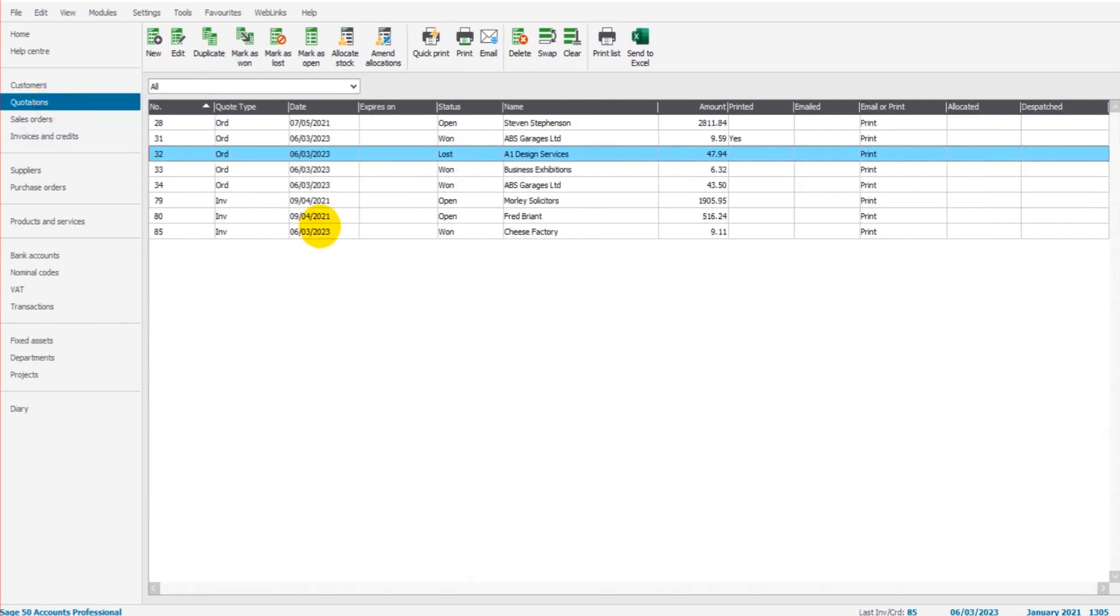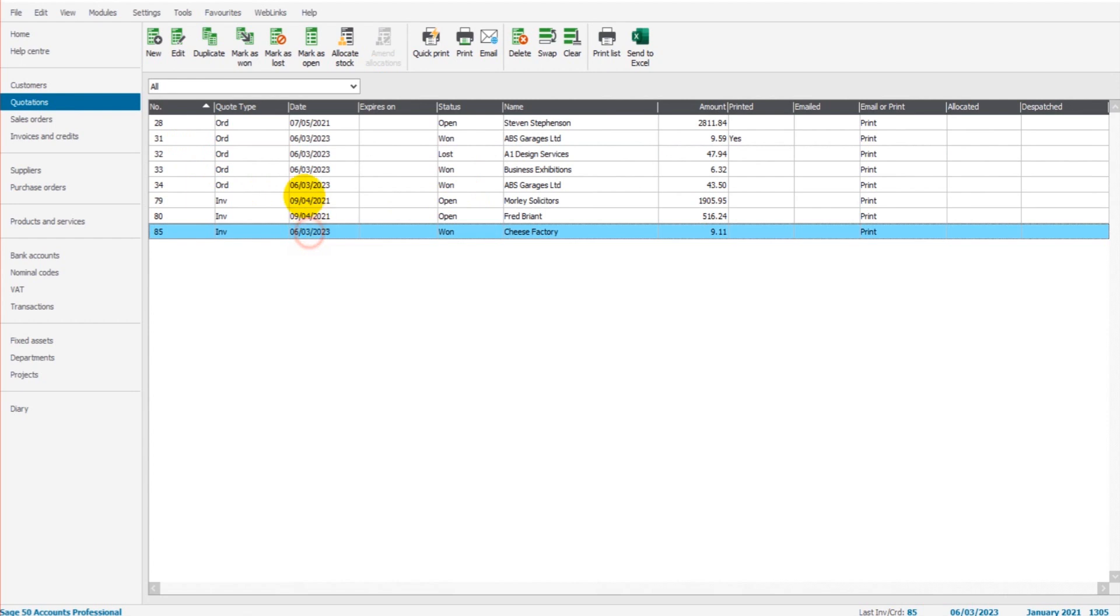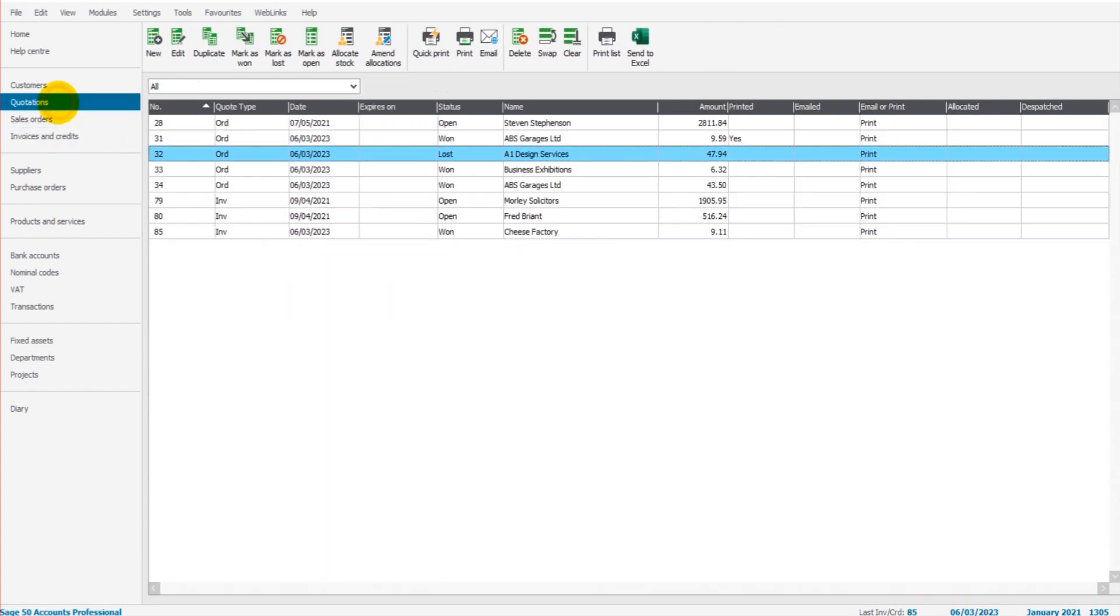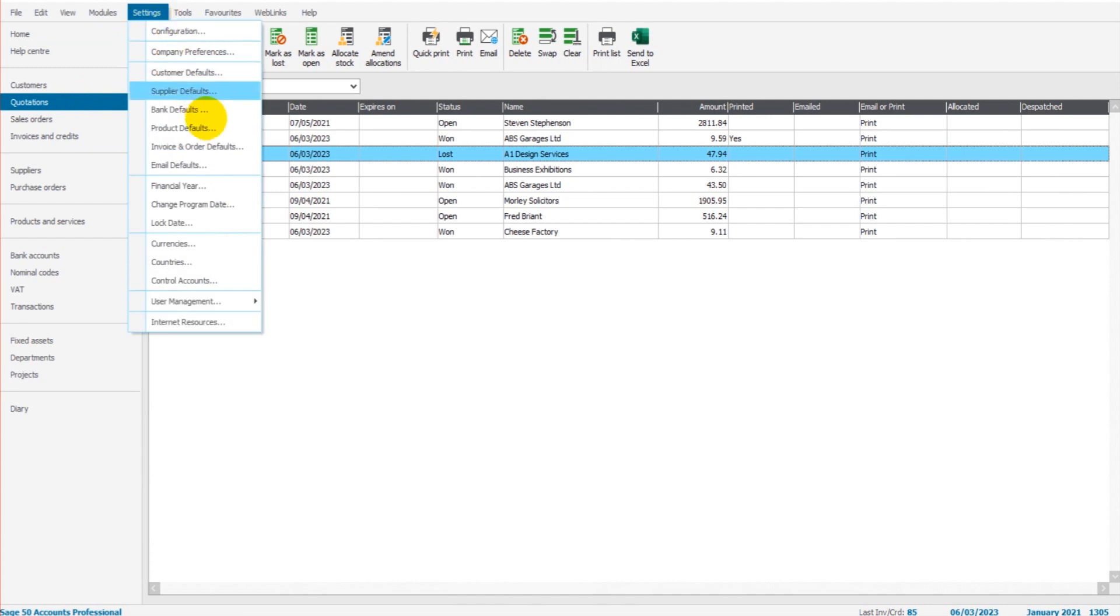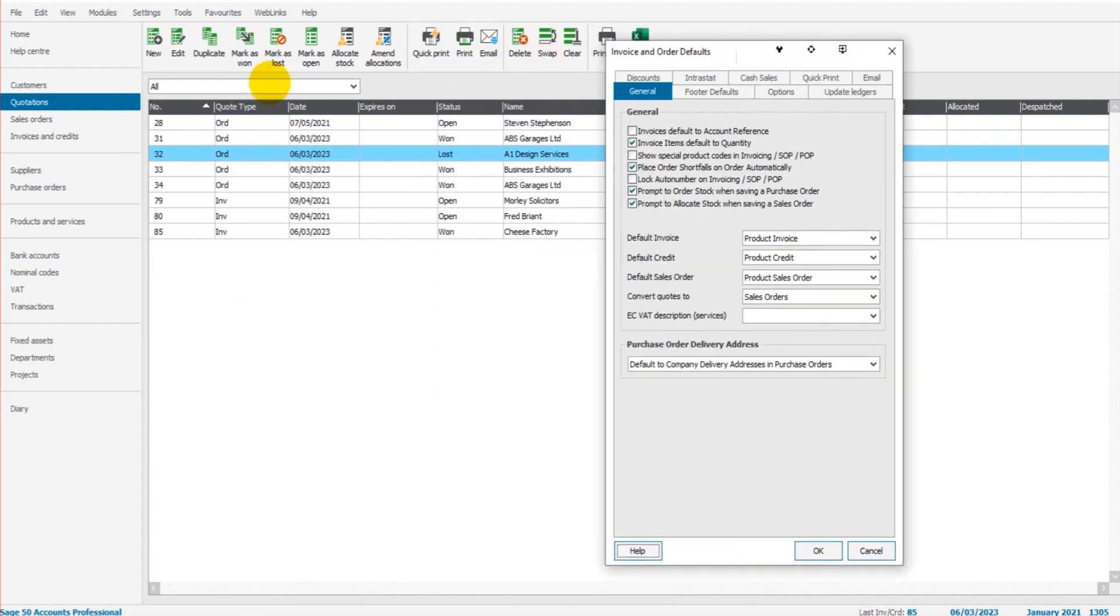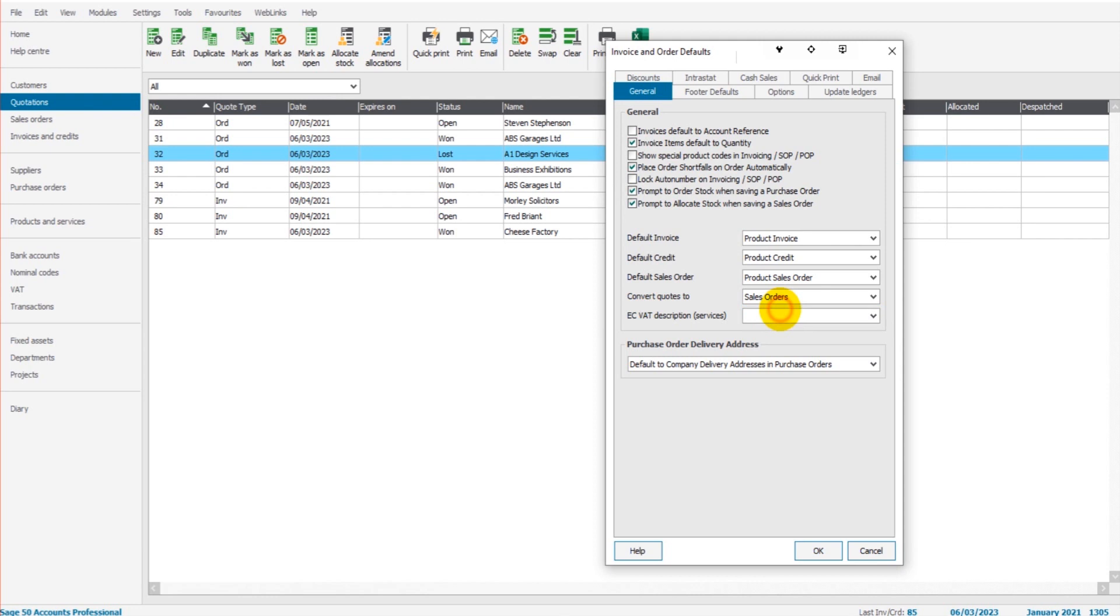As mentioned earlier, I'm going to show you now how to adjust whether the quotation goes to sales orders or goes to sales invoices. It won't go to both. It goes to one or the other. You go to settings, invoice and order defaults. Under the general tab, we have convert quotes to, that's set as sales orders. So any quotes that are created will automatically appear in sales orders. If I change that to invoices and click OK,